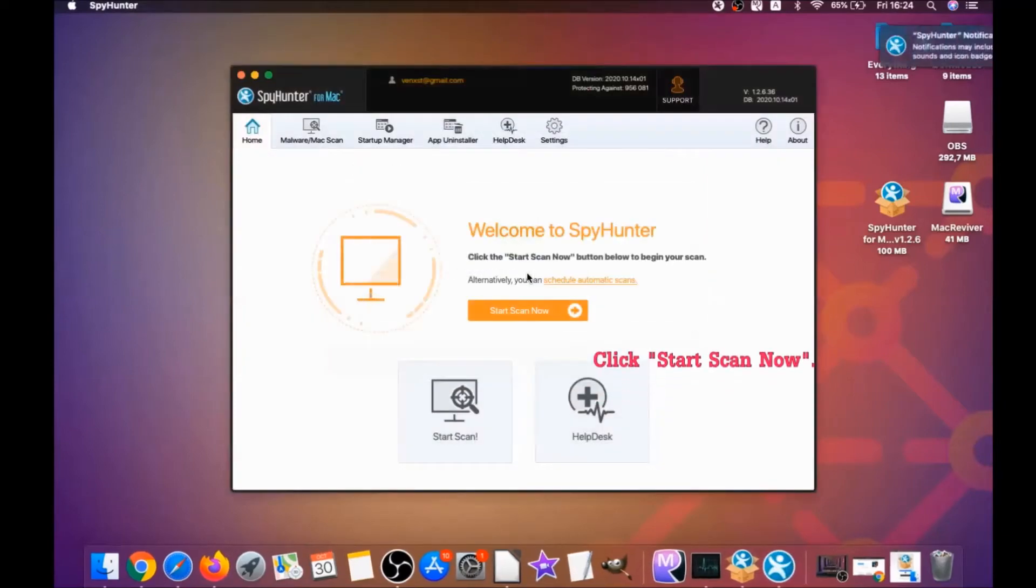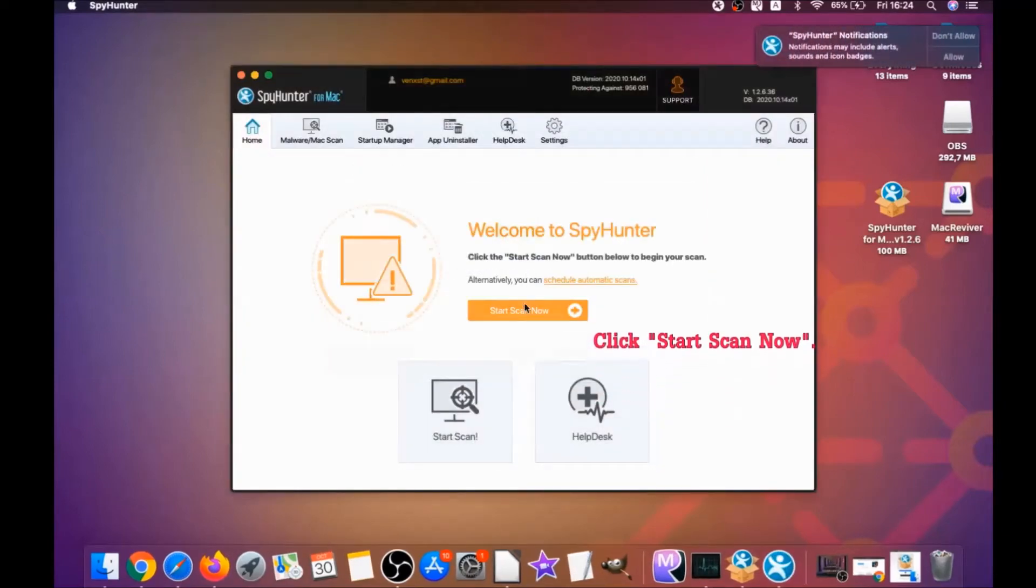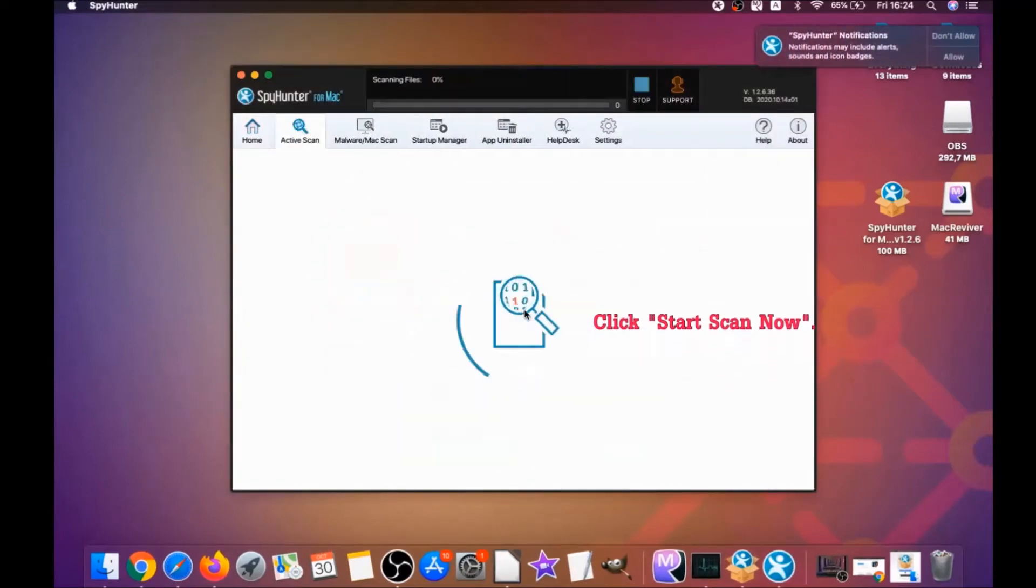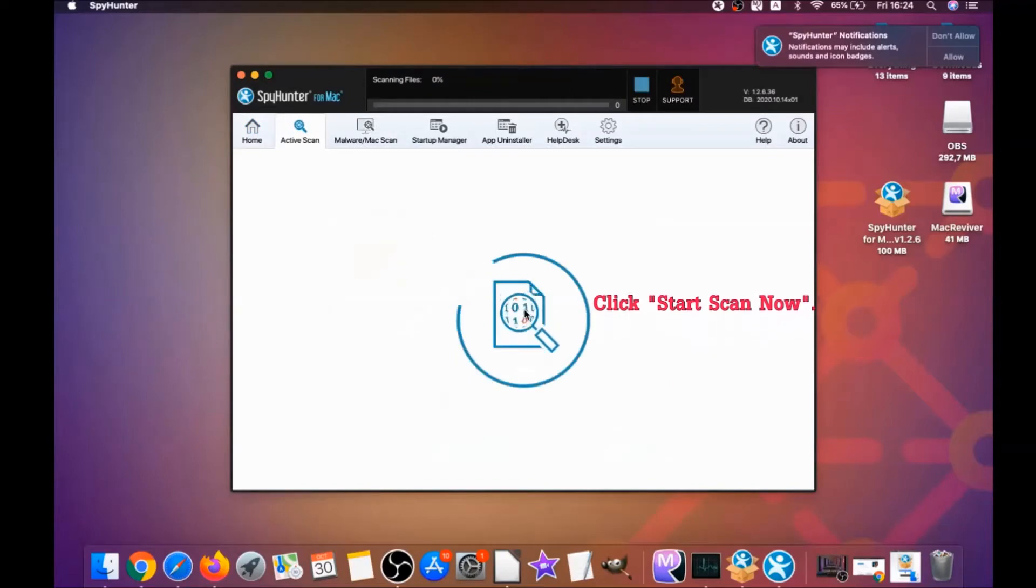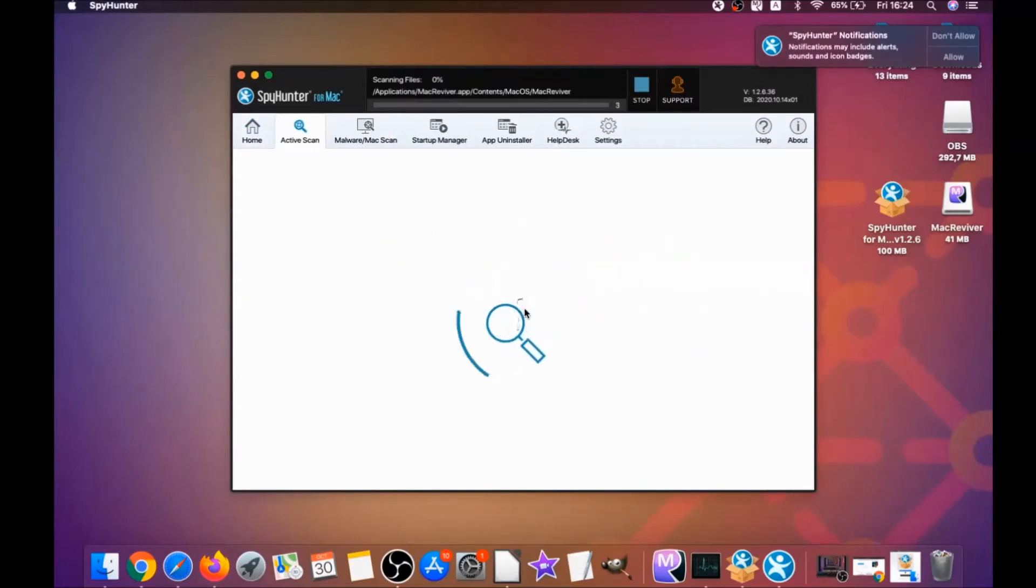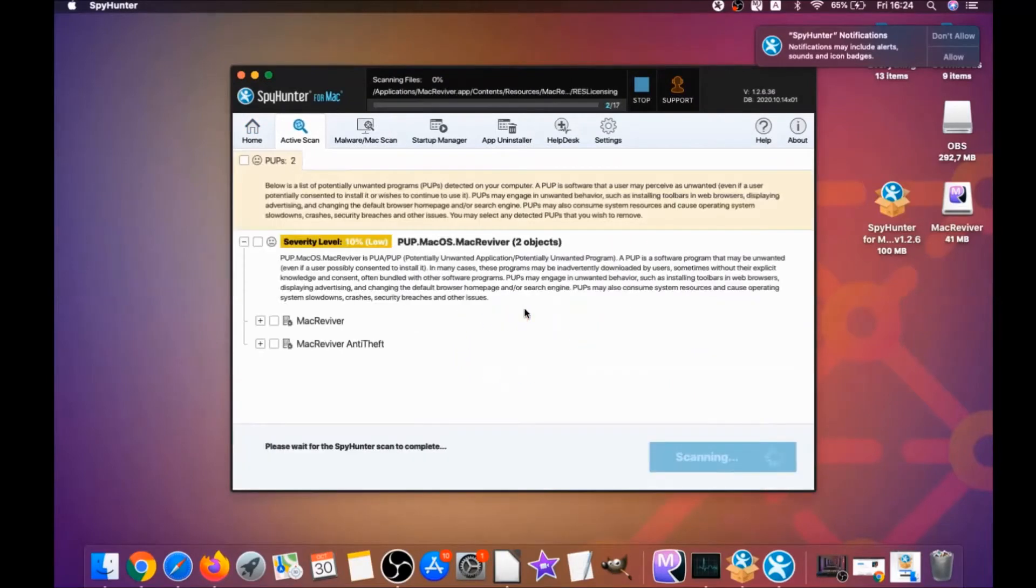It's super easy, and when it's done you have to click on start scan now to begin any scans, and this software is gonna detect any unwanted software.